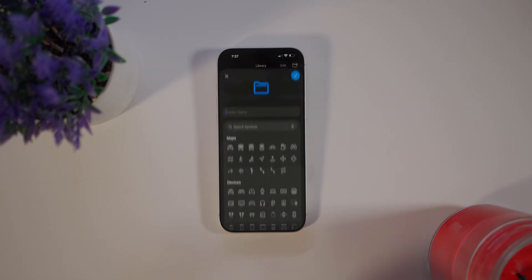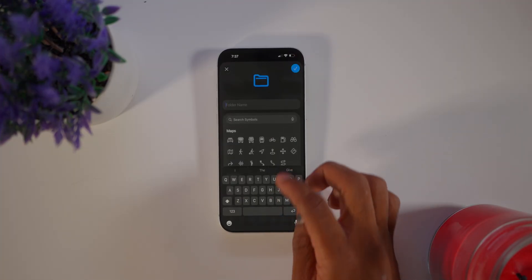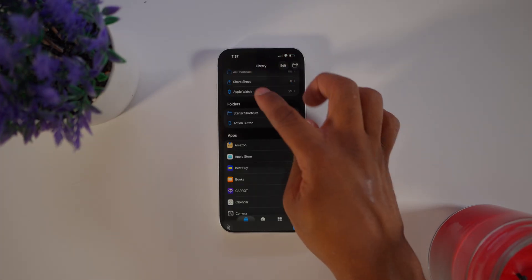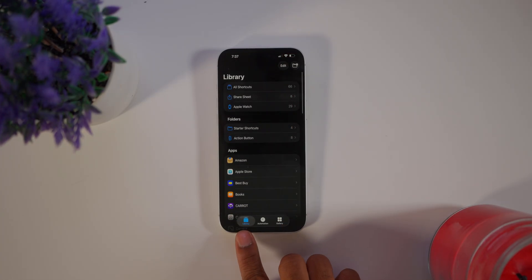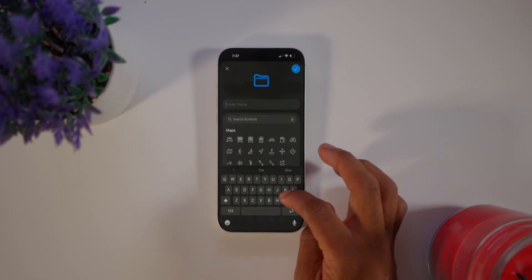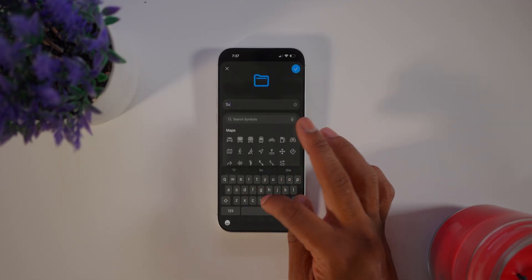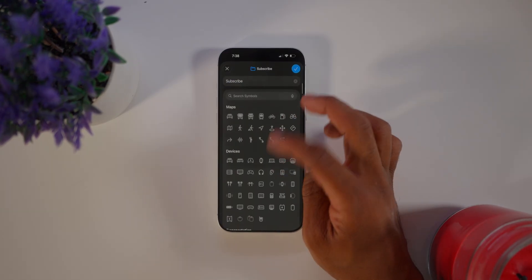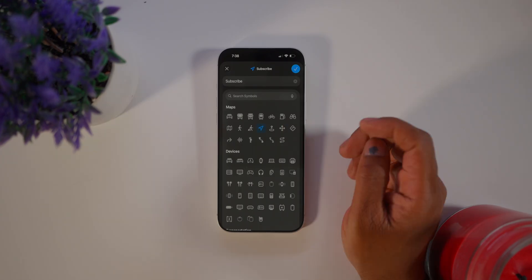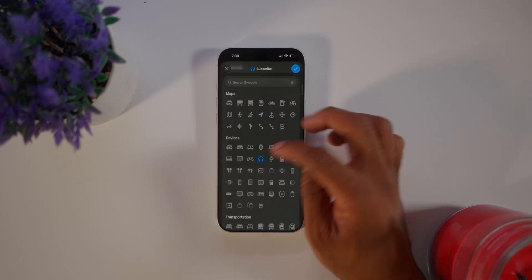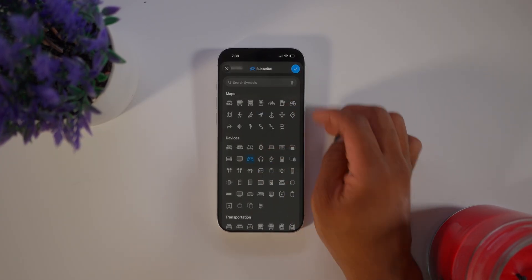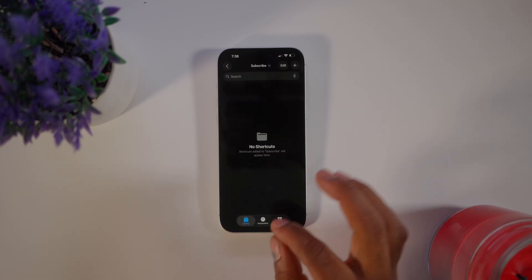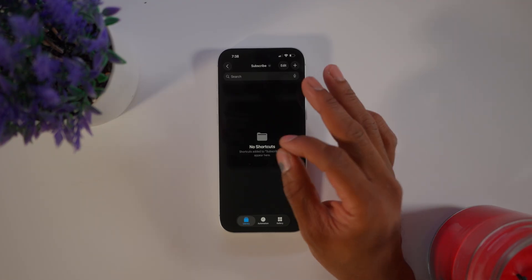To create your action button shortcuts, first go to the Shortcuts app and create a new folder by clicking the plus button. Go all the way over to Library, then go to New Folder, and name your new folder. This folder will be the one we assign to the action button.